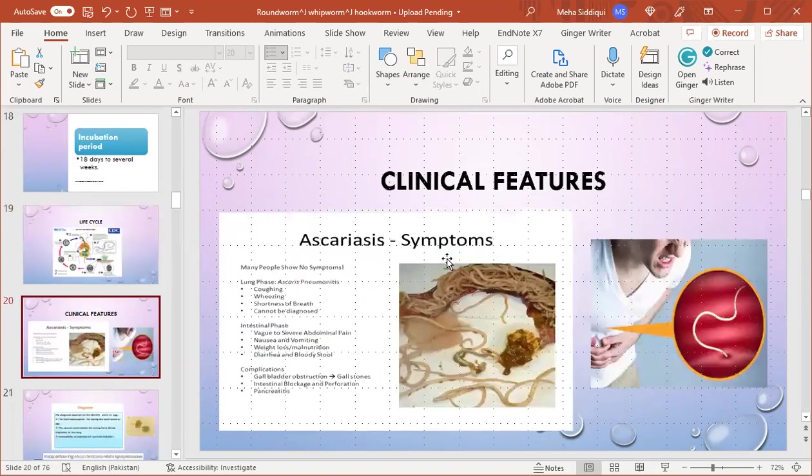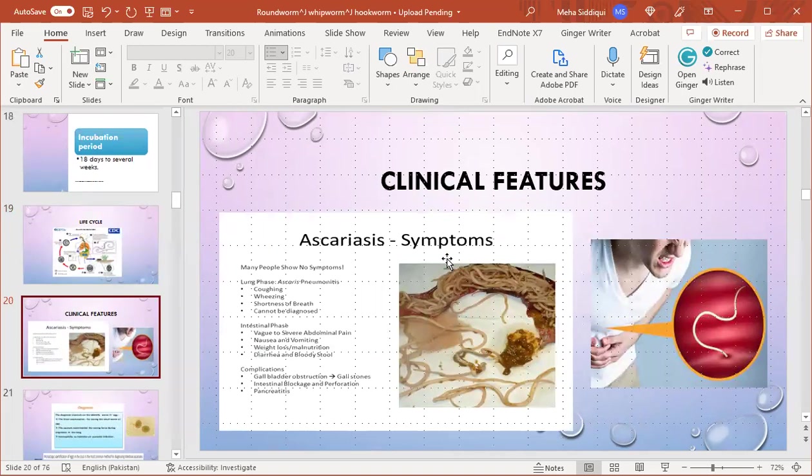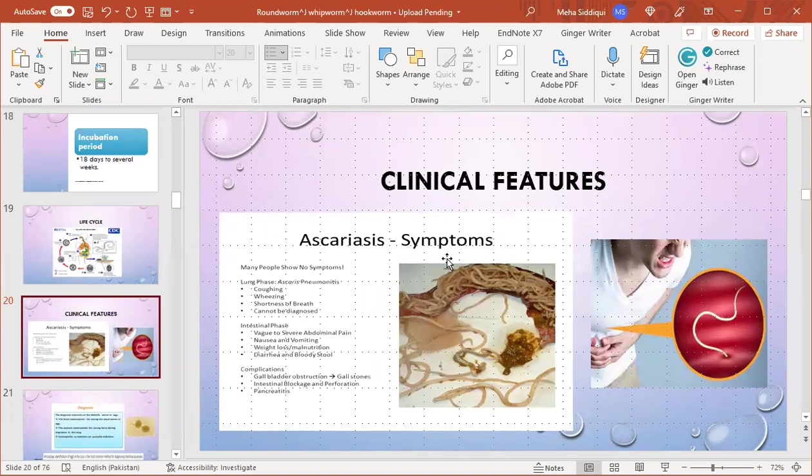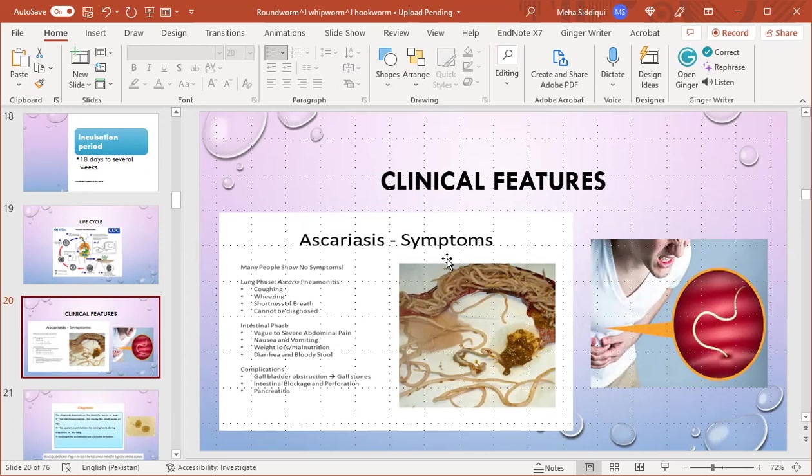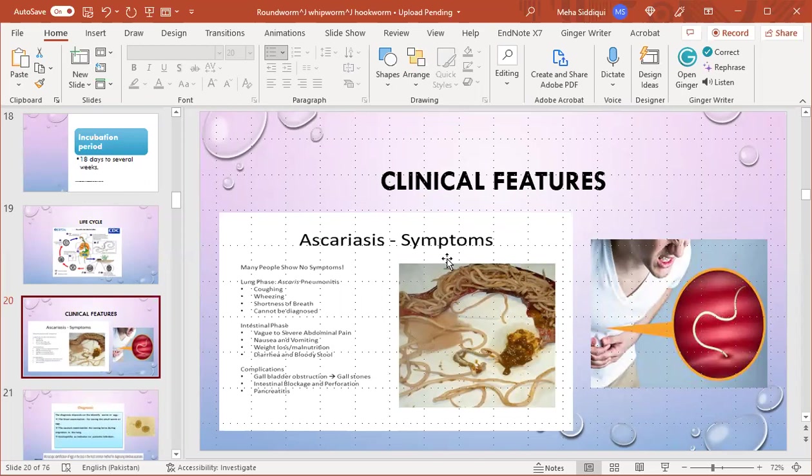Clinical features: many people show no symptoms. There is a lung phase, also called Ascaris pneumonitis, presented as coughing, wheezing, shortness of breath, and it is usually not diagnosed. Then comes the intestinal phase, presented by mild to severe abdominal pain, nausea, vomiting, weight loss, malnutrition, diarrhea, and bloody stool. Complications include gallbladder obstruction leading to gallstones, intestinal blockage and perforation, and pancreatitis.